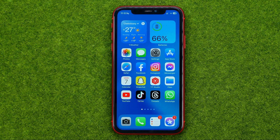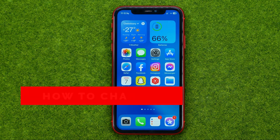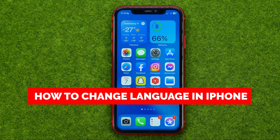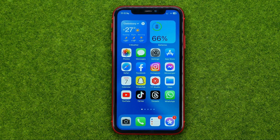In this video I'm going to show you how you can easily change language on your iPhone. Be sure to watch the video to the very end so you don't make any mistakes.